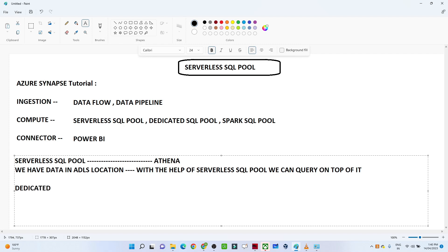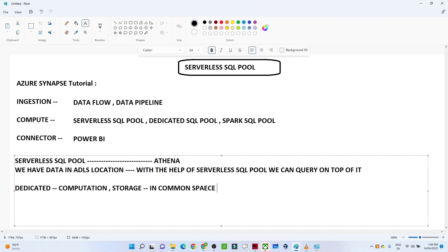In the case of the dedicated SQL pool, both computation and storage happen in a common space, and you need to provision a cluster for it. But with the serverless SQL pool, if your data is available in Azure Data Lake Storage, you can directly query it without provisioning any cluster. Now let me show you this in practice so we get a better understanding.